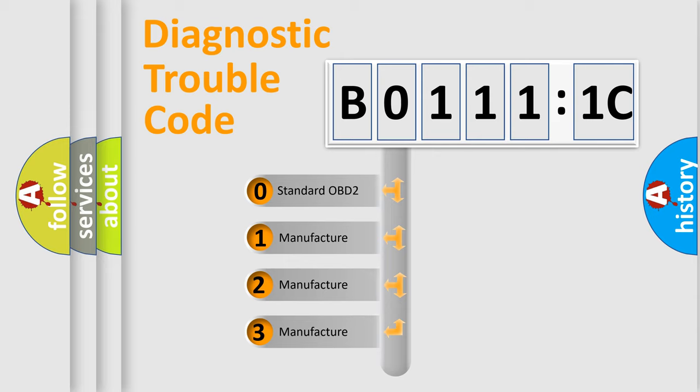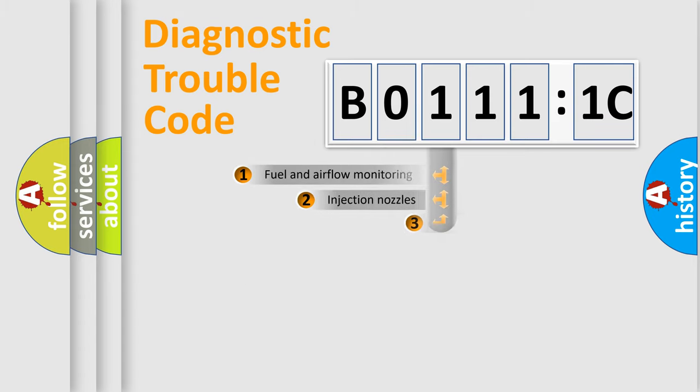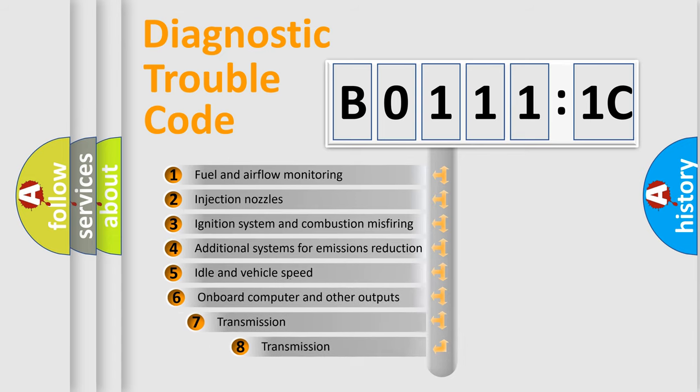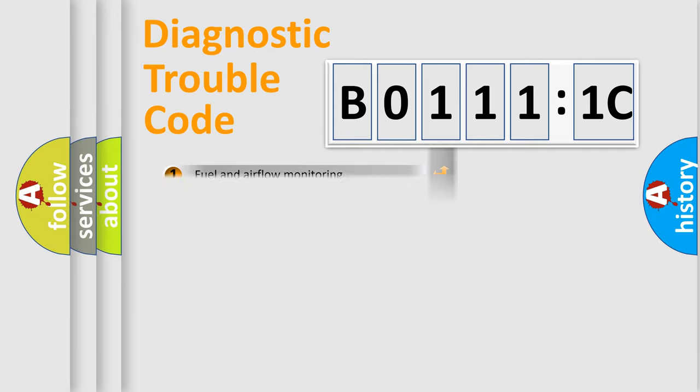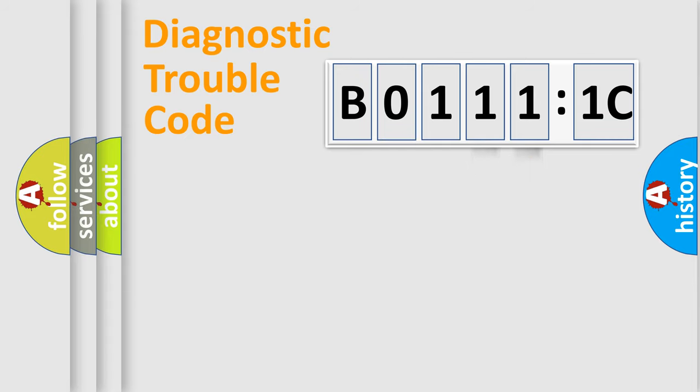If the second character is expressed as 0, it is a standardized error. In the case of numbers 1, 2, or 3, it is a manufacturer-specific error. The third character specifies a subset of errors. The distribution shown is valid only for the standardized DTC code. Only the last two characters define the specific fault of the group.